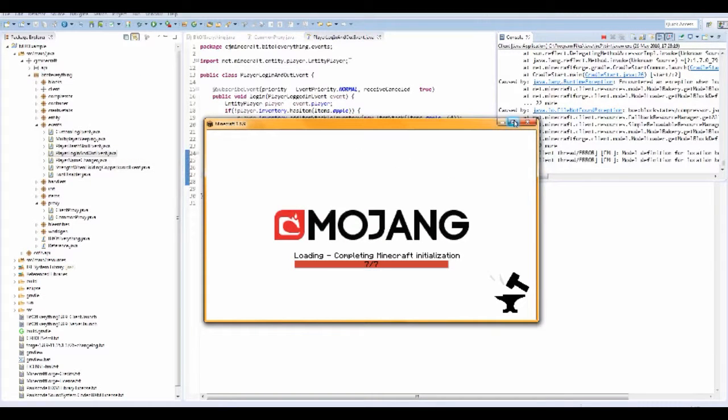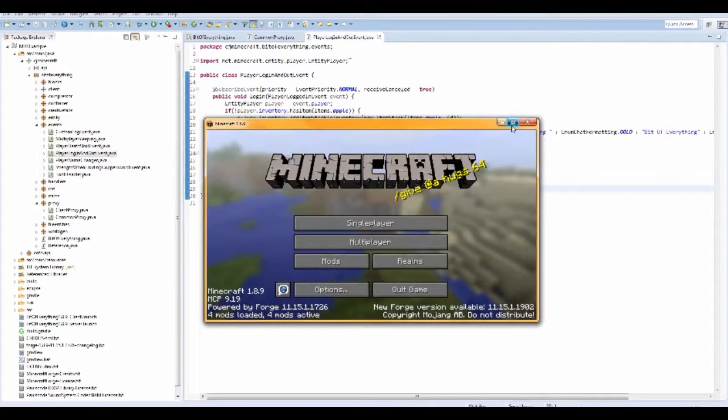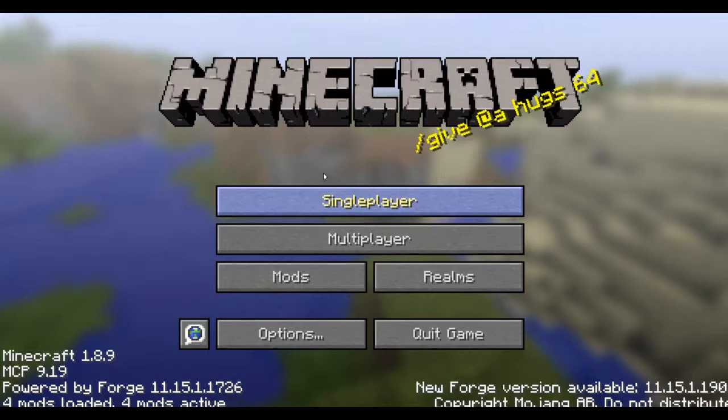Okay so the game is loaded up and I forgot to mention that all this code will be available in the description of this video. So yeah, so let's just go into our test world.